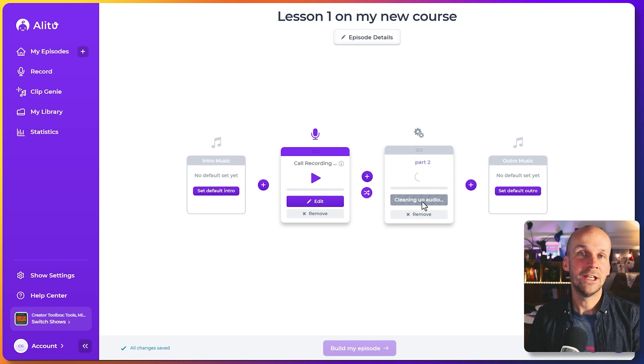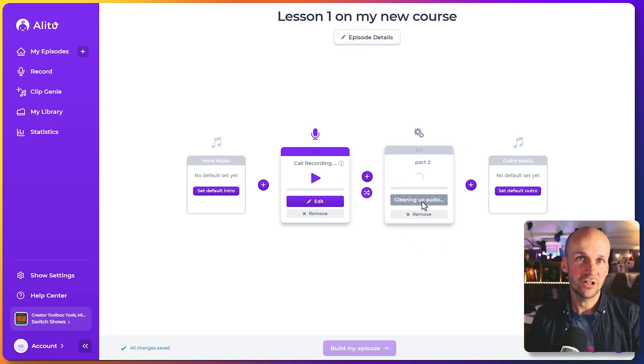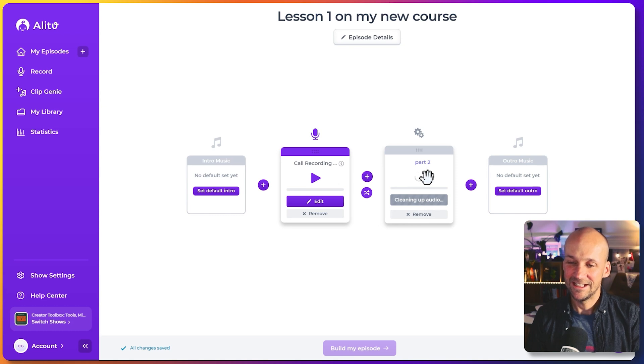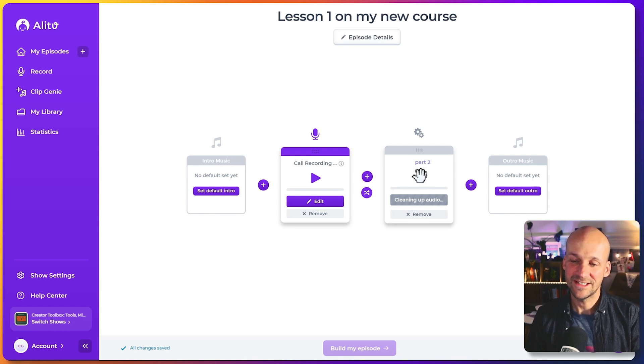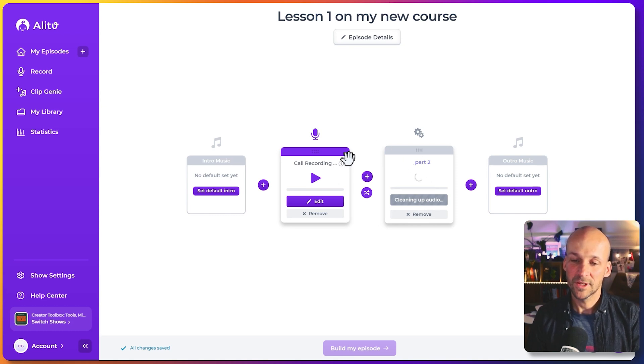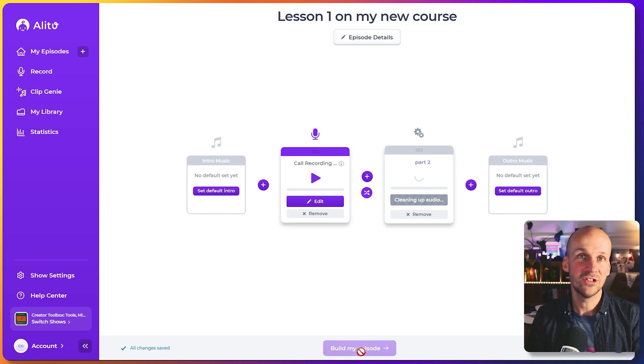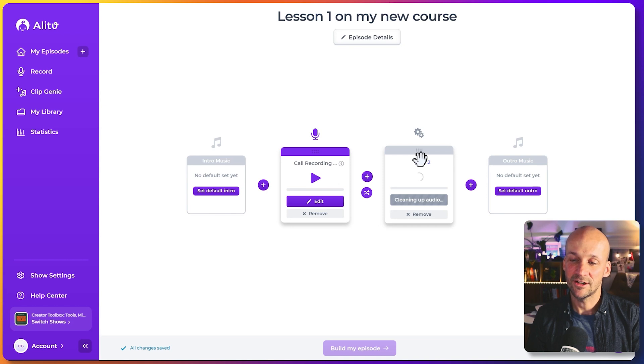And it's now cleaning it up again. Similar kind of thing. Noise reduction, leveling, making me sound good. That's all happening here. That'll take another 10, 15, 20 seconds. But now, these two, once I produce it, once I build my episode using this button down here, these will be pieced together and I can download the whole thing at the end. So this is just a way of being able to piece together a few different voice recordings.